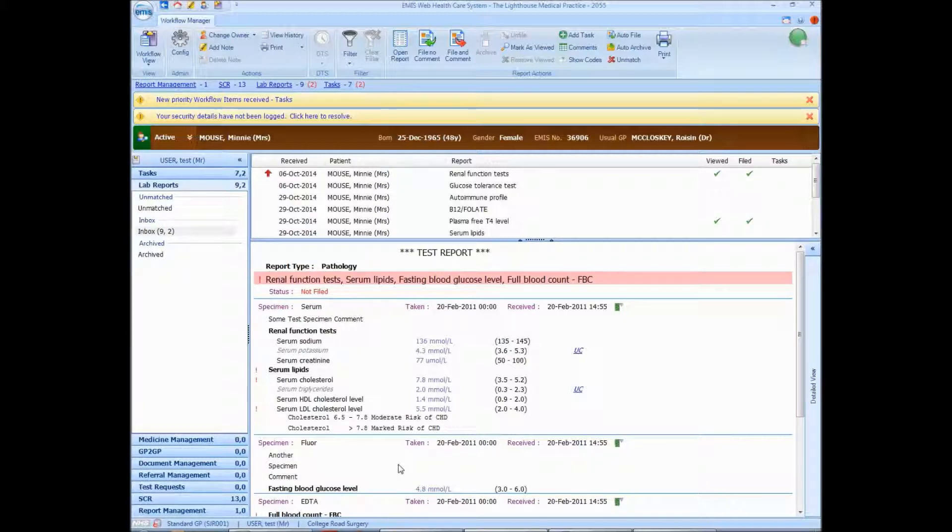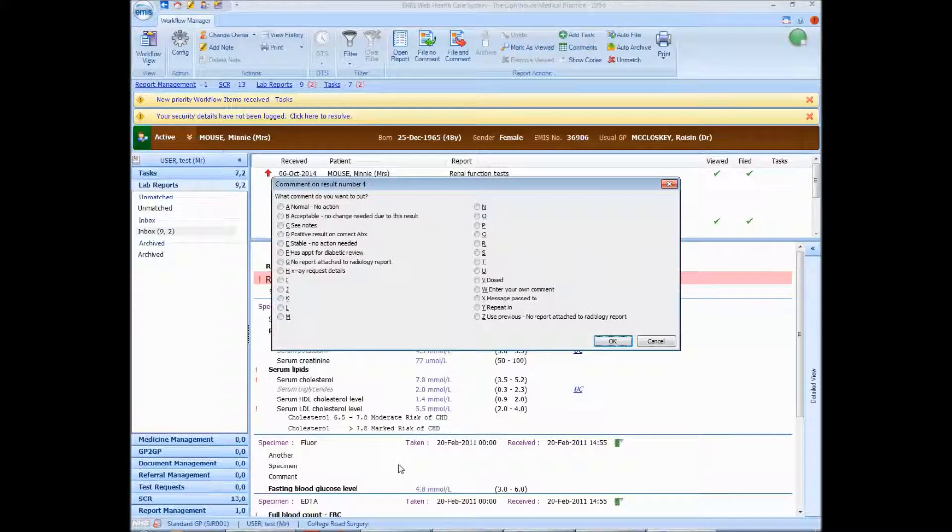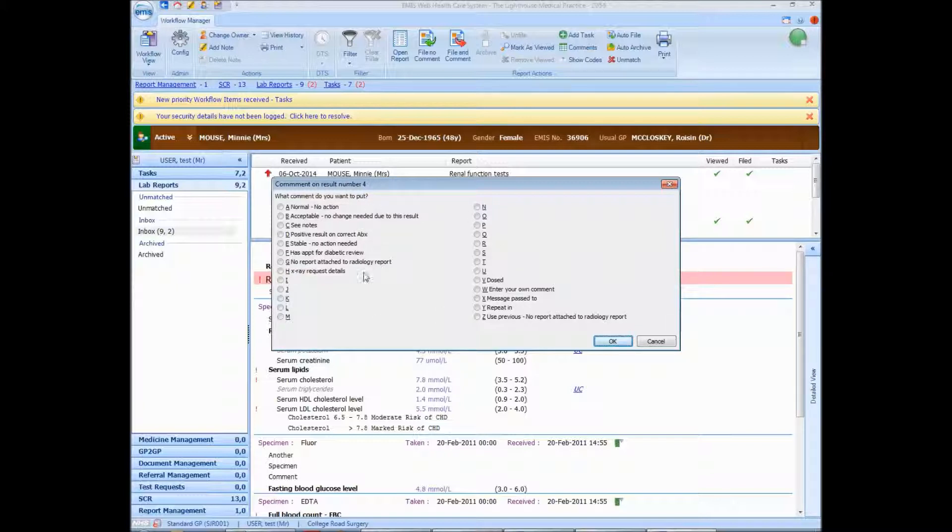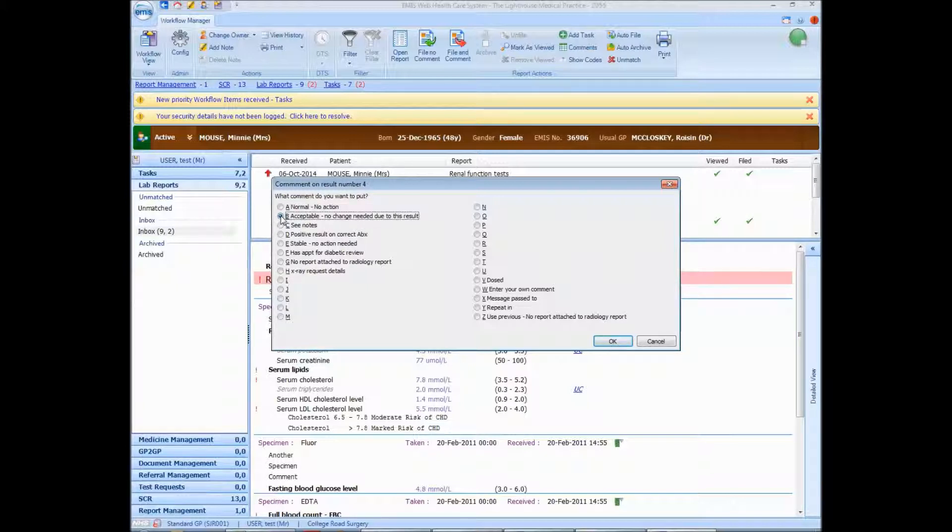So I'm going to press CTRL, SHIFT and 4, and this list comes up here, and I can choose what I want to say about it. This list is user-definable, so you can put exactly what you want in here. I'm actually going to put this one: Acceptable, no change needed due to this result. And press OK.